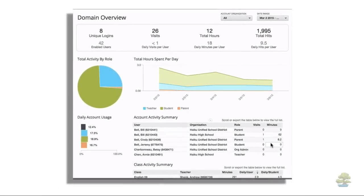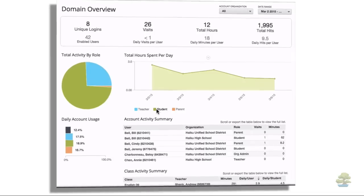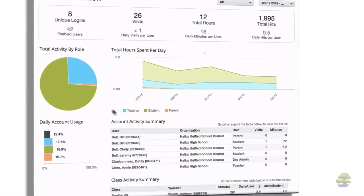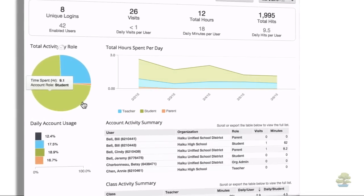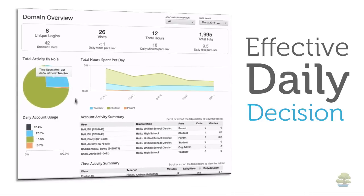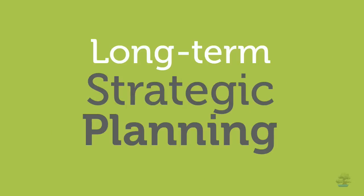Whether you're a teacher or administrator, you'll love Haiku Learning's new analytics dashboards. It's easier than ever to find the information you need to support effective daily decision making and long-term strategic planning.